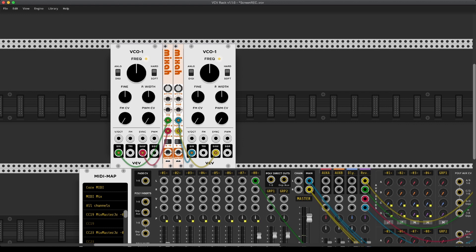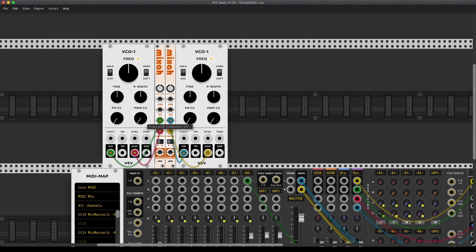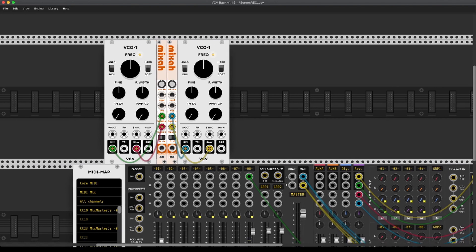What is interesting about this oscillator, though, is its FM. Most oscillators, and especially today, are using linear FM. This one is using exponential FM, which is going to be a very cool sound.